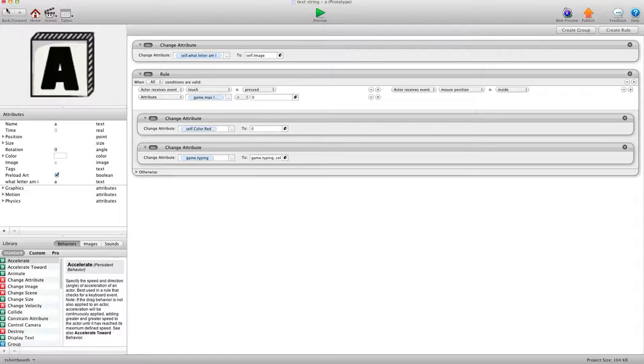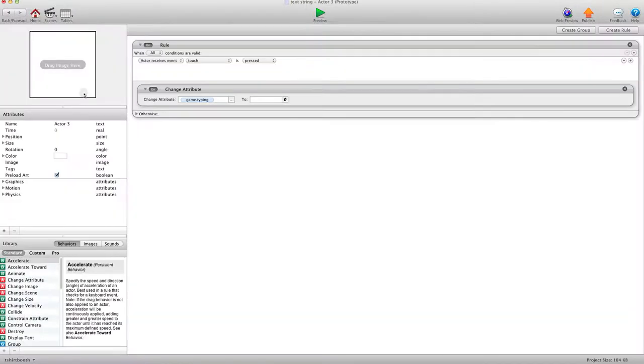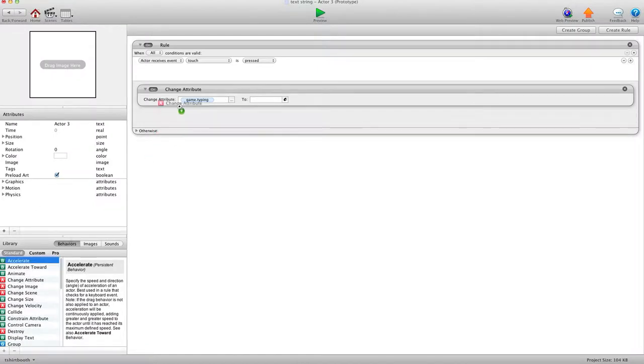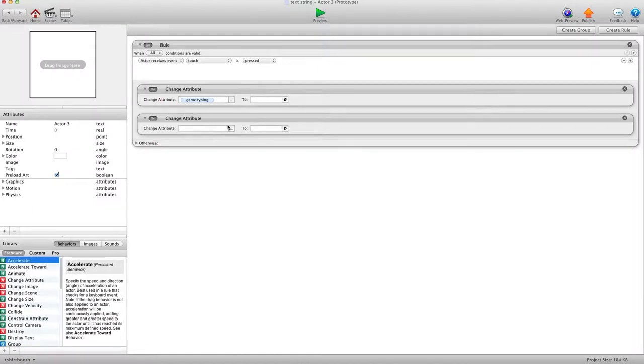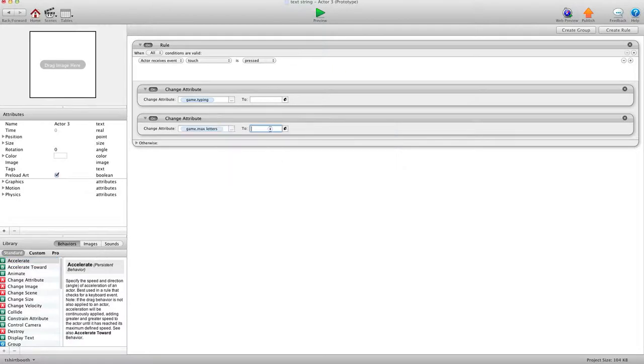What we're going to do is go back and into our Reset Actor. We're going to change attribute, game, Max Letters to 8. So when they reset, they also reset how many letters they can use.